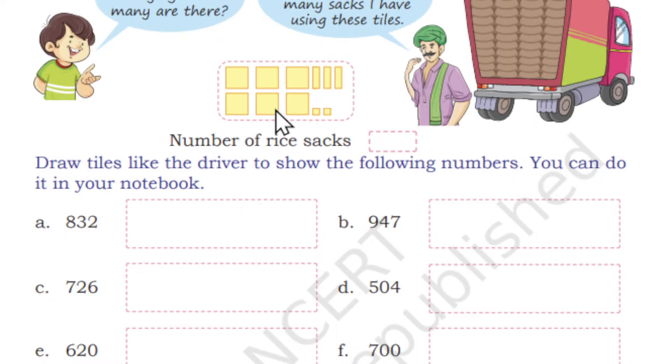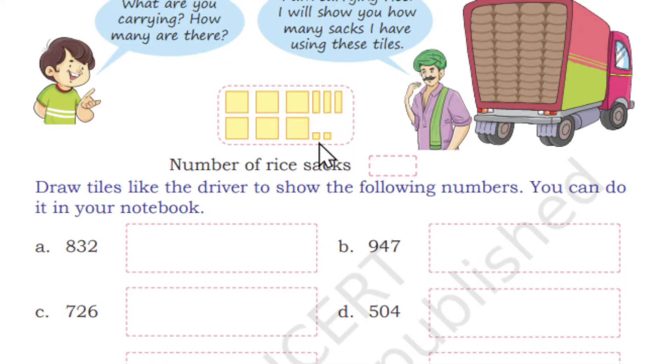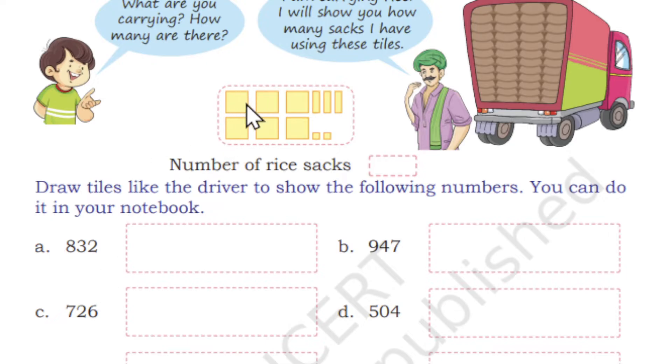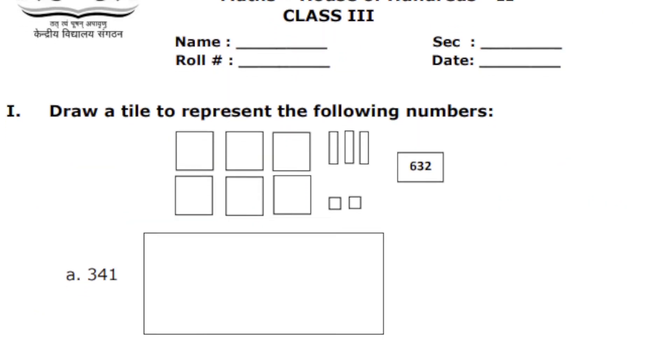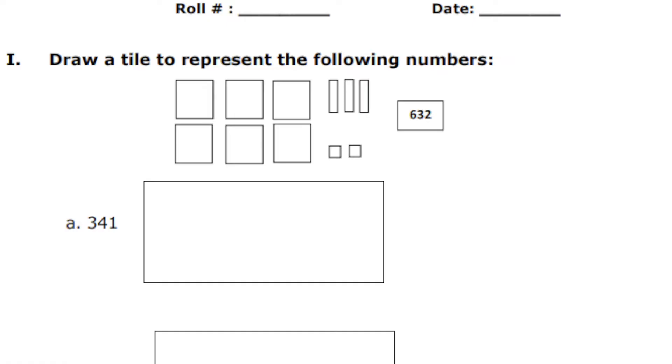Draw a tile to show the following numbers. You can write in your notebook. The bigger tile is 100, the smaller rectangles are 10s, and the small squares are 1s. So if I have given 832, you have to draw 8 boxes of 100s, 3 boxes of 10s, and 2 boxes of 1s. Like that, I have given four. One sample is already given here, so no need to worry.